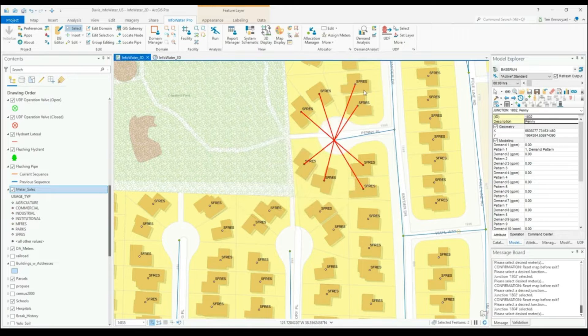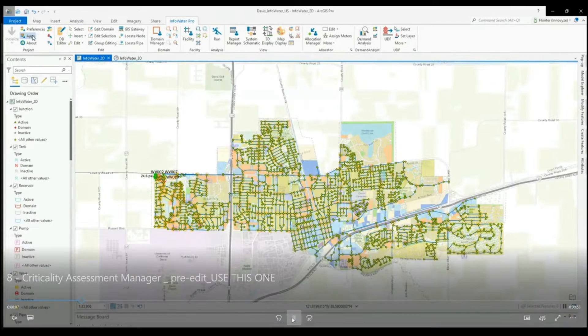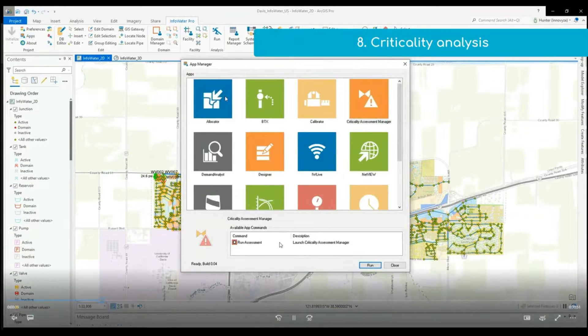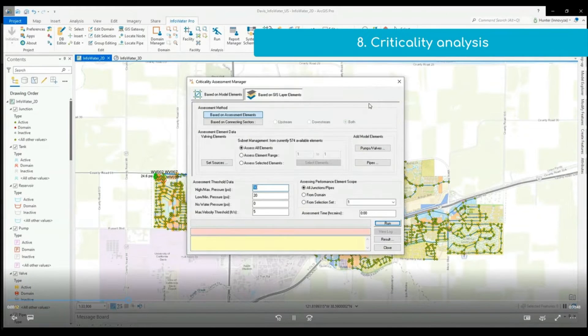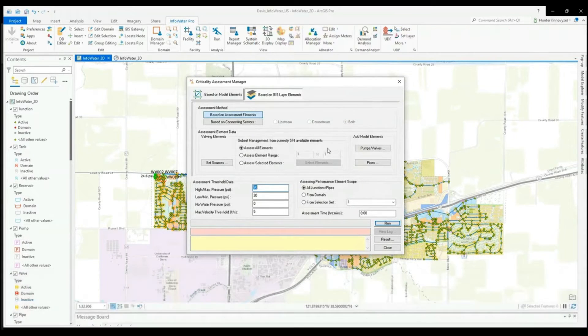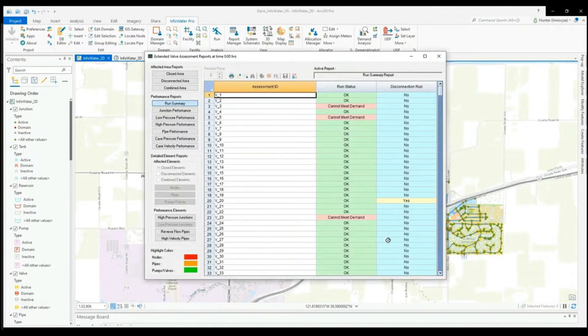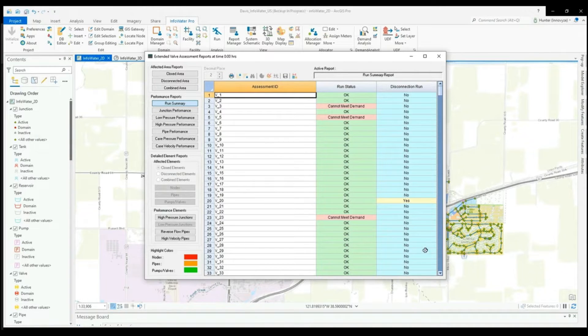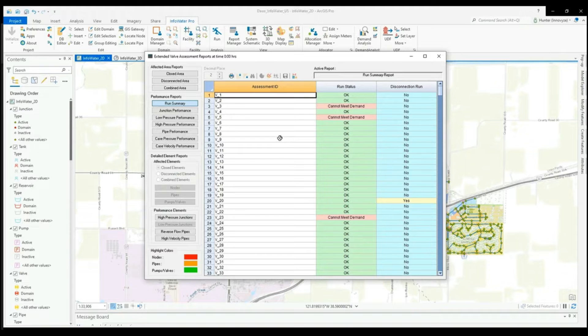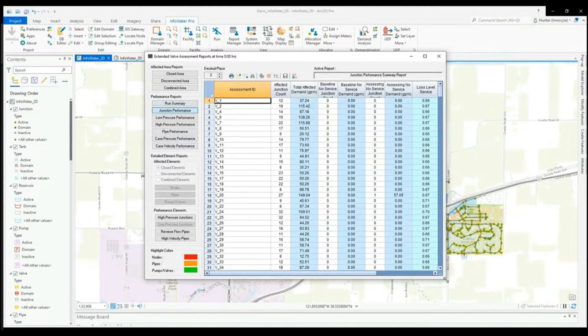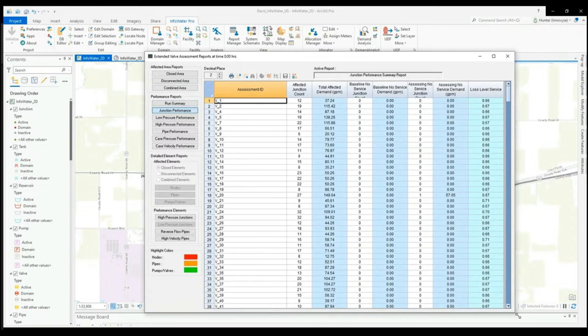The Criticality Assessment Manager app, now available within InfoWater Pro, allows you to efficiently assess multiple valves within a network and point out which would have the most impact were a failure to occur. By looking at the results provided, you are able to identify critical areas and what valves are needed to be closed in case of a shutoff event. This helps customers minimize failure events, as well as look at the impacts if failure events were to occur.